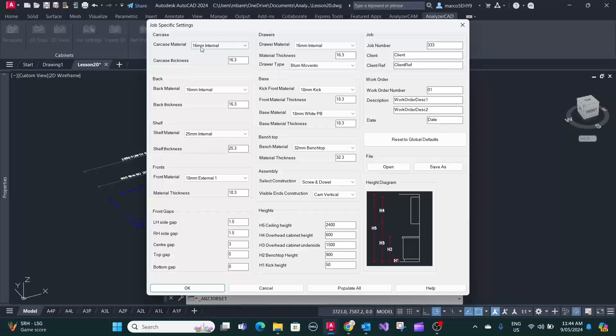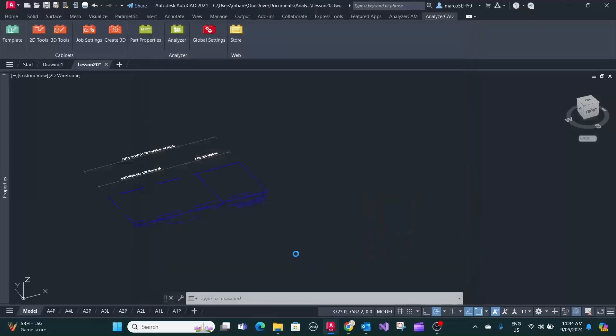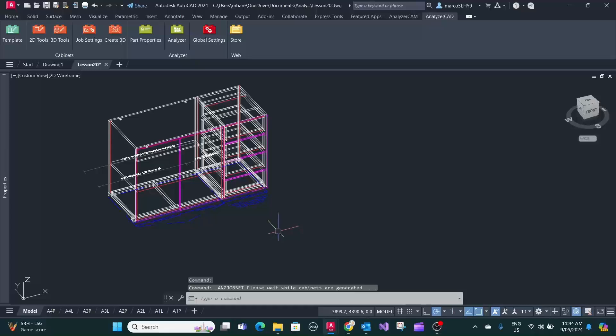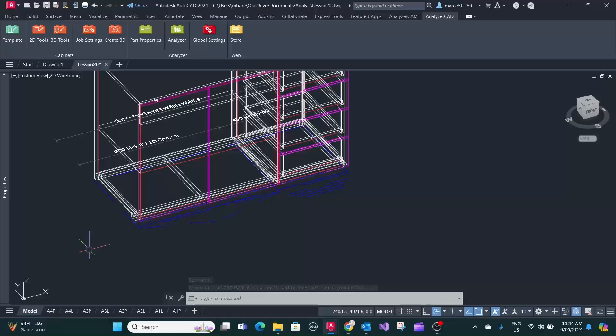As you see you got your 16 millimeter carcass again. You got your screw and dowel construction. You got your 50 millimeter kick. So you can just go populate all and it'll do it with the job settings, in this case job settings triple three work order 01.